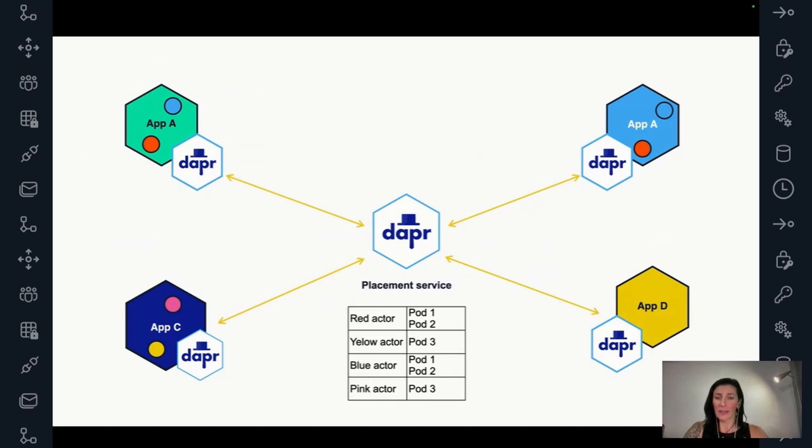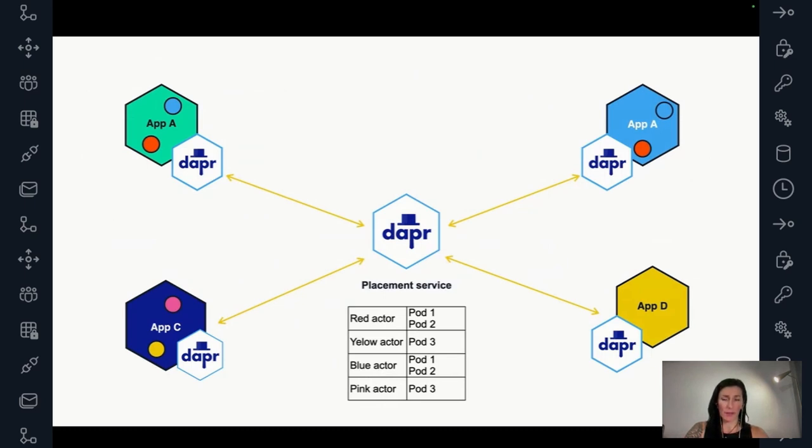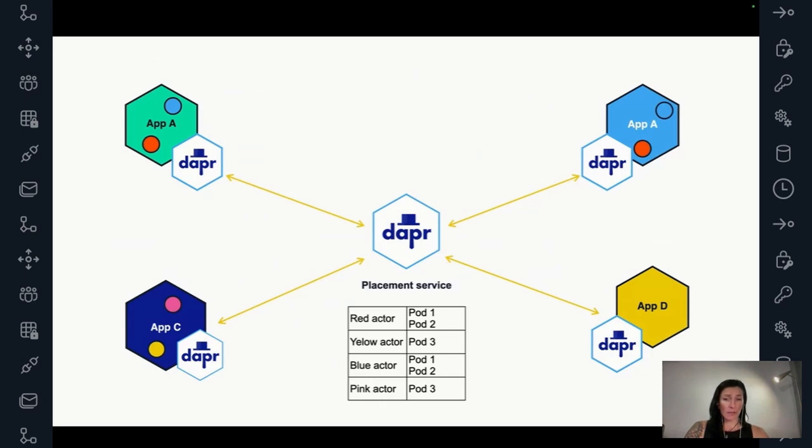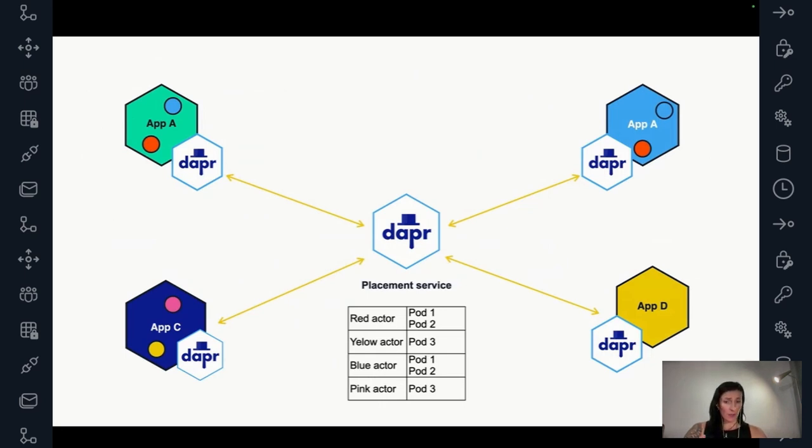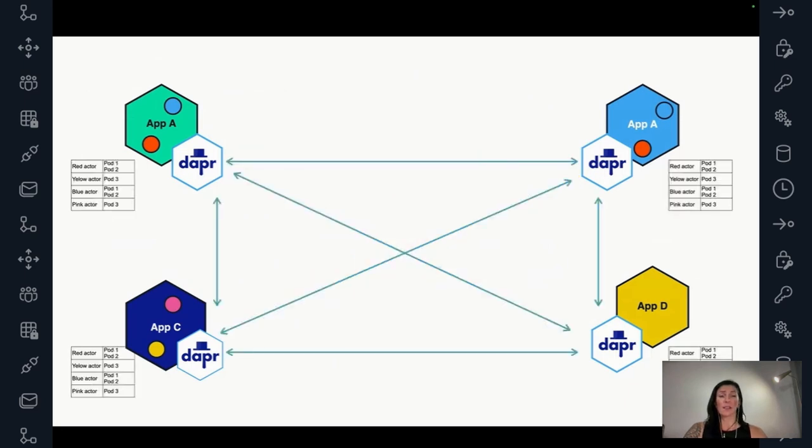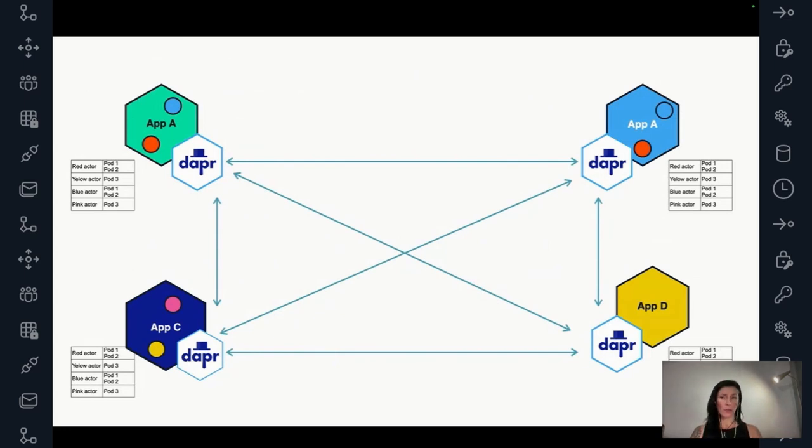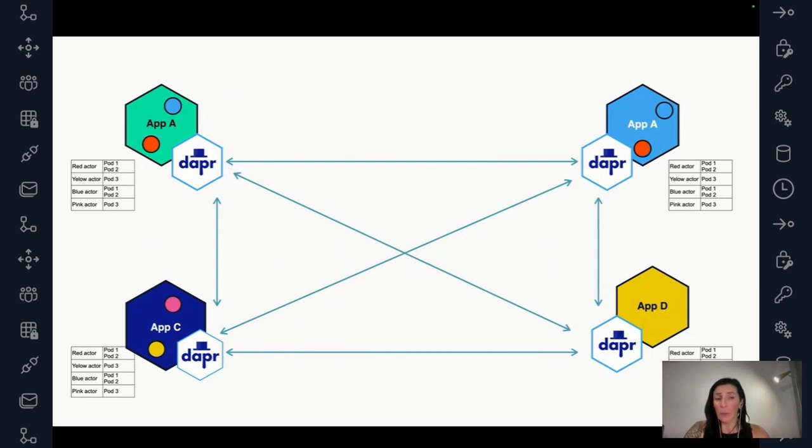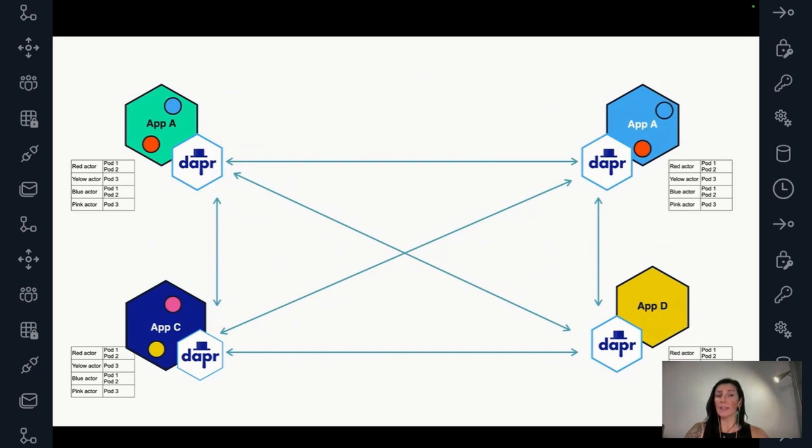And then the placement service is going to keep this table that keeps track, shows the mapping of an actor type to the address. Let's say in this case, the address of a pod. So it can say that maybe the red actor is hosted on pod one and pod two, the two pods on the upside. And then it's going to know that the yellow actor is hosted only on pod three and so on. So this table is stored in the placement service and then the placement service disseminates this table to all of the DAPR instances. And we say disseminate, we use this specific terminology. It means just it sends the table to every DAPR sidecar.